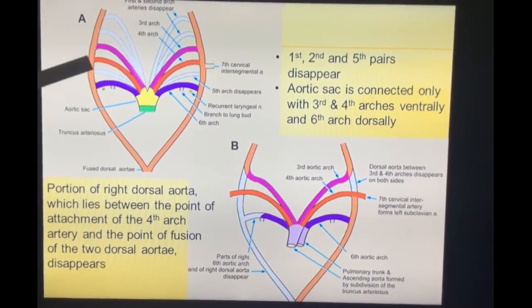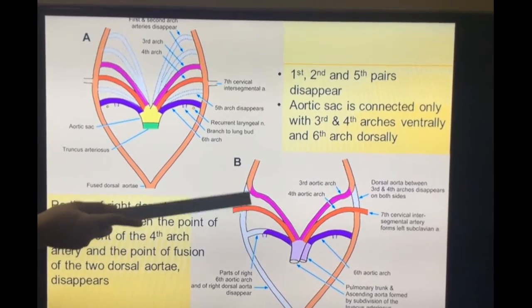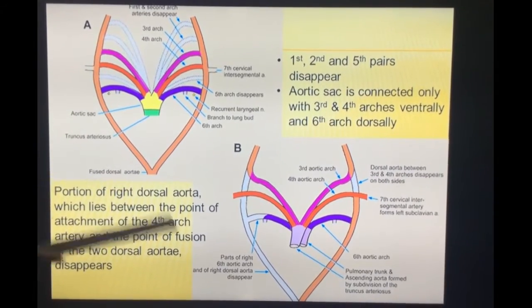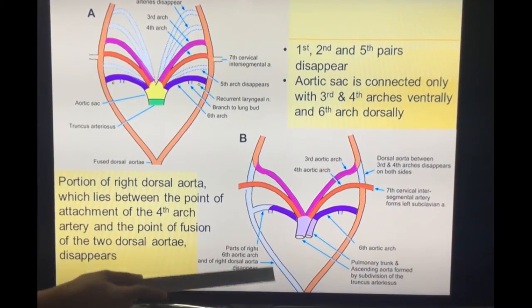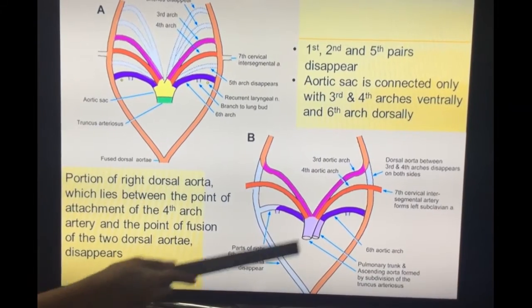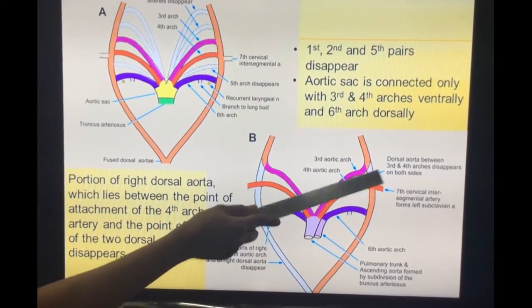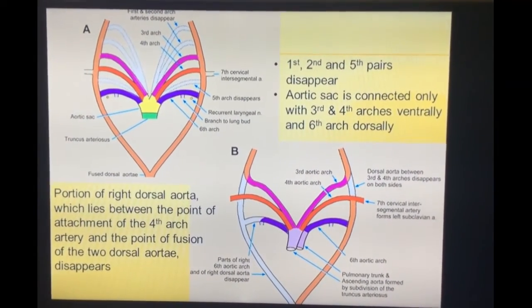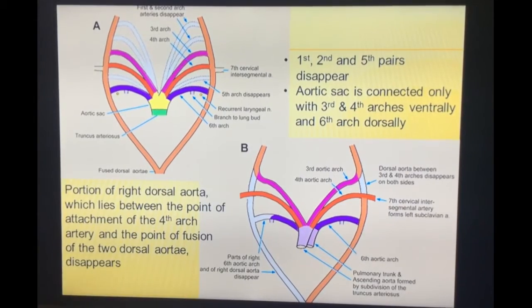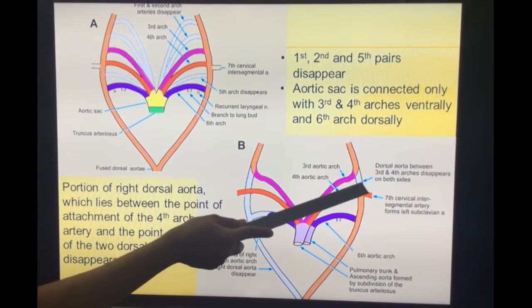The dorsal aorta on the right side, just below the third aortic arch, disappears. The dorsal aorta below the third aortic arch on the right side disappears, and also the dorsal aorta part between the third and fourth arches disappears on the left side. So the dorsal aorta on the right side disappears from the third aortic arch onward, while on the left side it remains except between the third and fourth aortic arch, where it disappears.